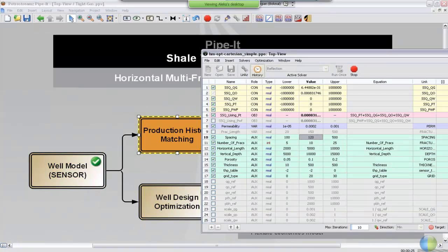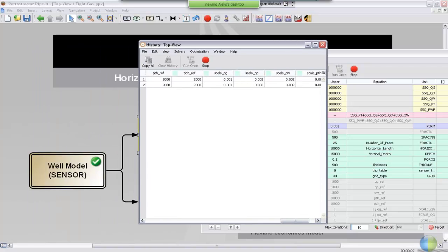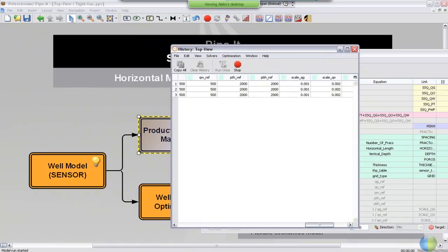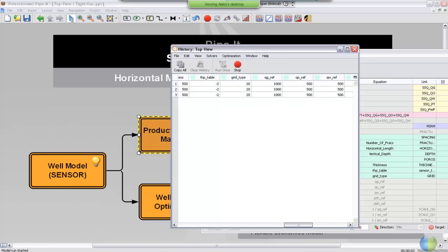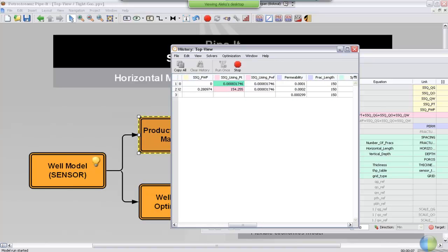And every time the project is launched and finishes, the results are pulled into the history window where you get all the different parameters. What we're mainly interested in here now is the sum of squares and the permeability that's being changed to minimize the sum of squares.